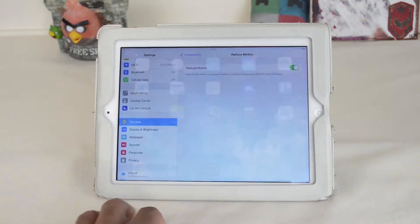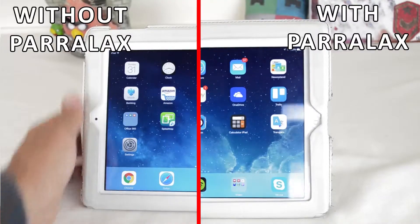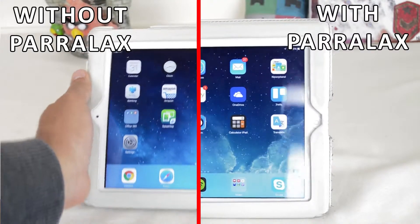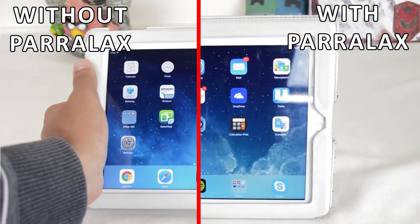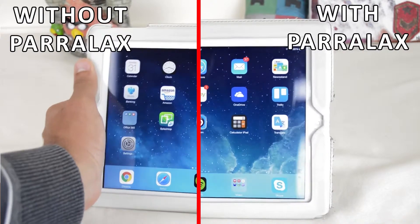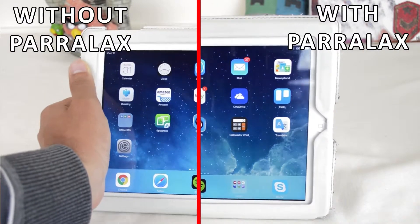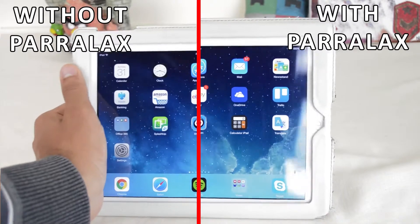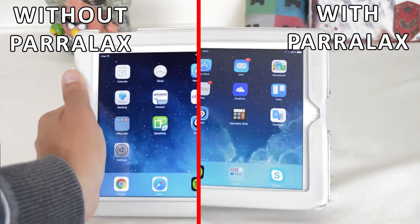Now the animation has changed, but bear in mind that this also removes the parallax effect on the home screen, which is basically when the background on the home screen appears to move up and down depending on how you move the iPad. That's about it — your iOS device should only fade now when going between apps.